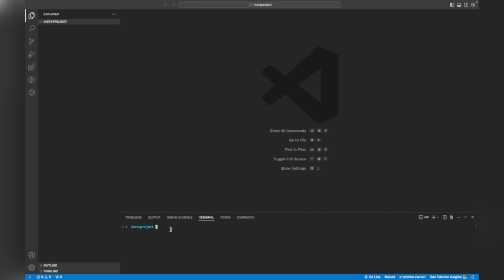I'm going to create a virtual environment. I will write 'Python3' because I'm using Mac. If you are using Windows you can use 'python3' or just 'python'. If you are using Mac OS you have to write 'python3'. I'm writing 'python3 -m venv env' and I will name it 'env'.